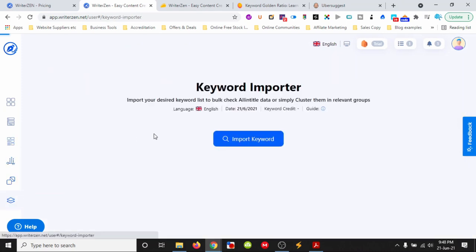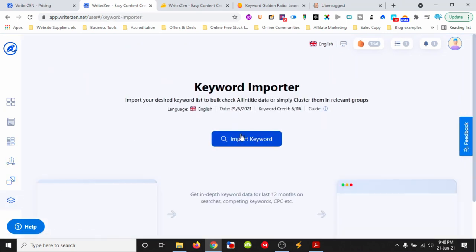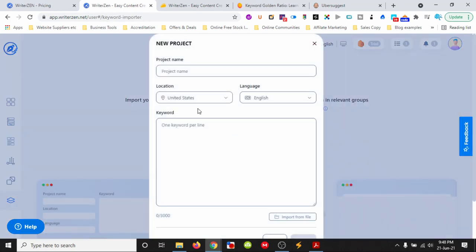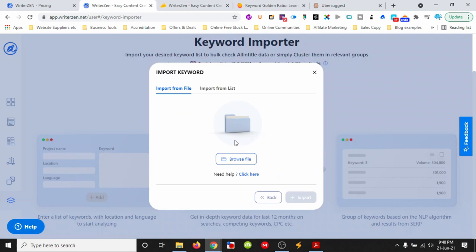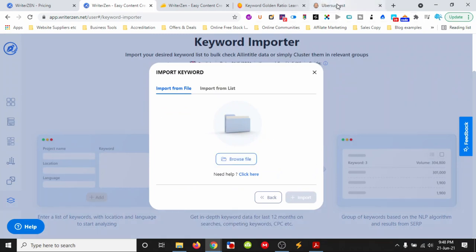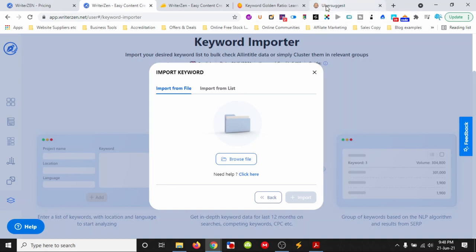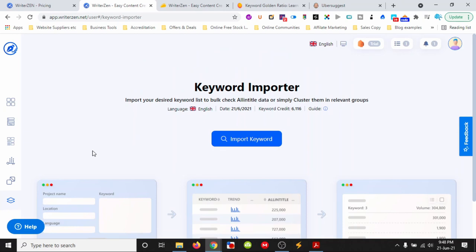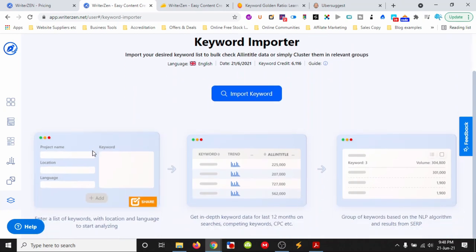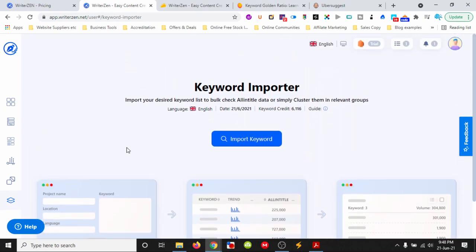We can import keywords here. If we have a keyword list from another SEO tool, we can browse and upload the file. We can add keywords from other keyword tools and run our analysis through WriterZen.